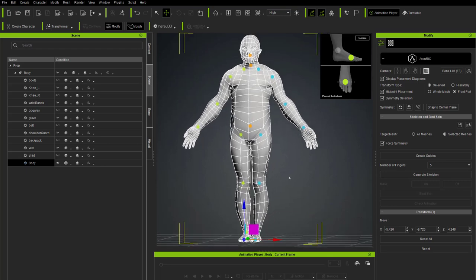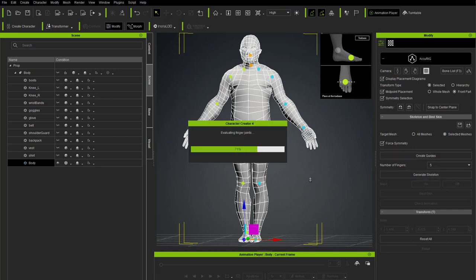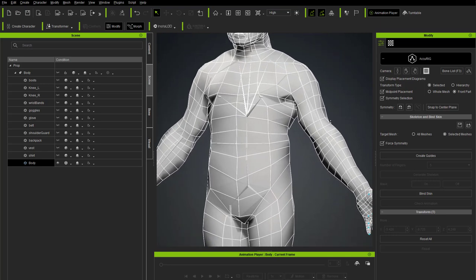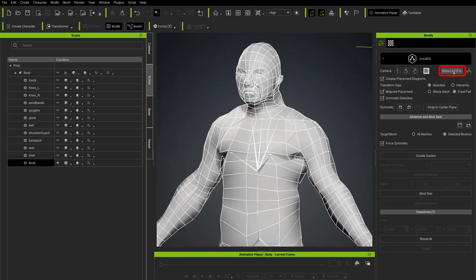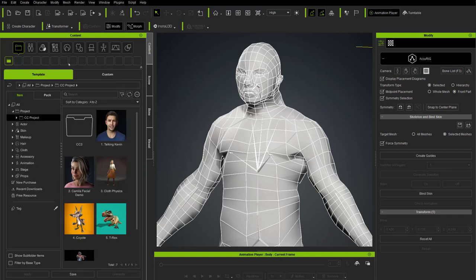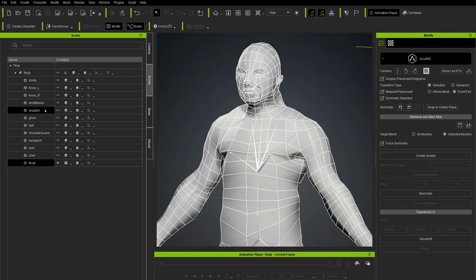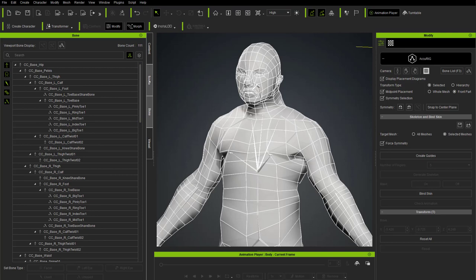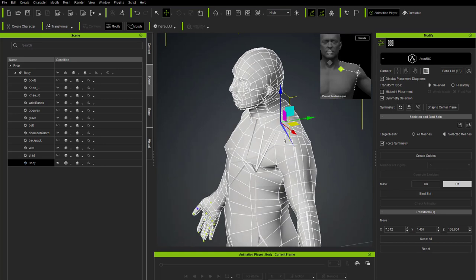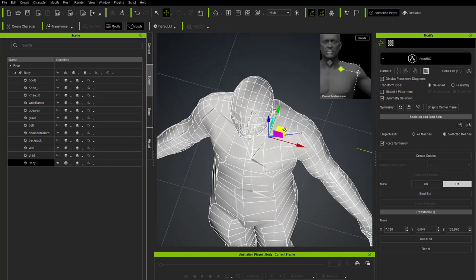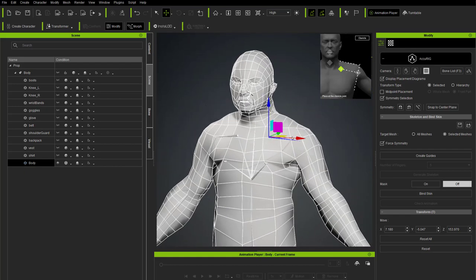With all guides placed, generate a skeleton. Set the number of fingers to five and hit Generate Skeleton. A complete skeleton with finger guides is created. You can view the bone hierarchy under the bone list or by hitting F3. If you want to adjust a bone — for example, move the clavicle forward — turn off midpoint placement, reposition, and turn it back on. Feel free to move bones at this point.